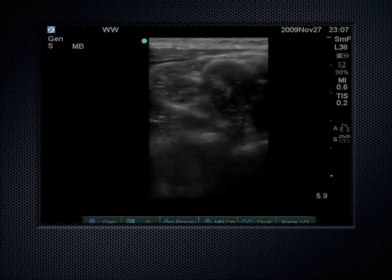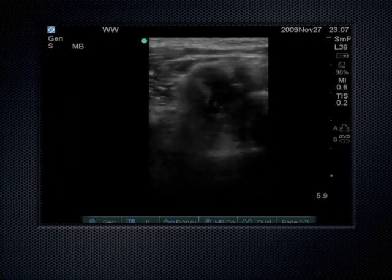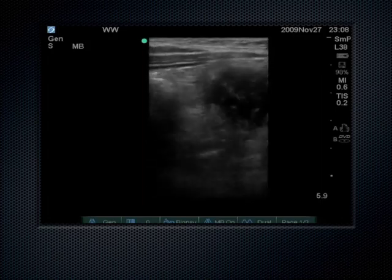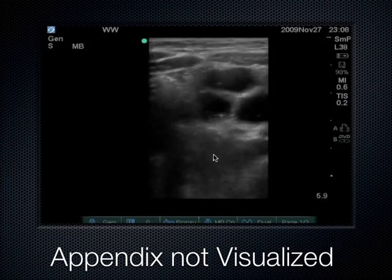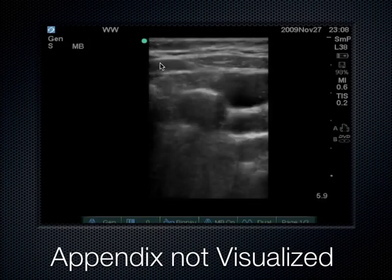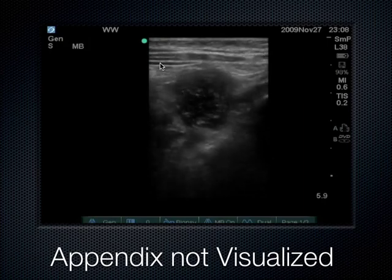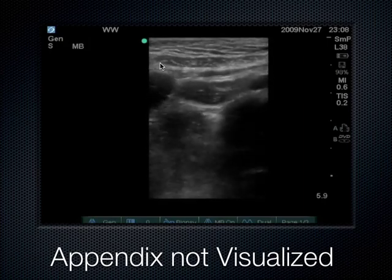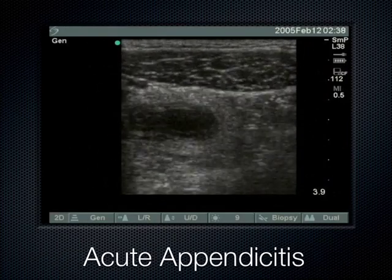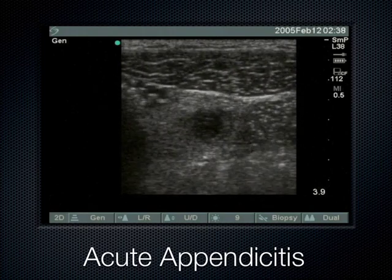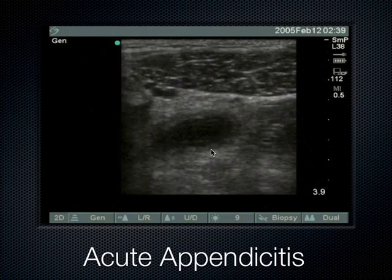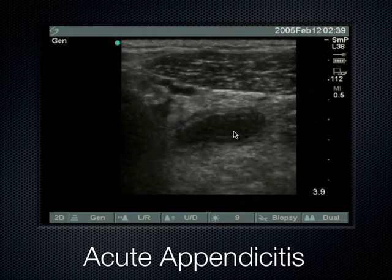Some people call this the sonographic McBurney's sign, because McBurney's point is the location where the appendix usually lies in the right lower quadrant. Here's another case of clear acute appendicitis — a non-compressible tubular structure in the right lower quadrant measuring about 8 millimeters. It's described as a sausage-like structure. Here's another example with the psoas muscle visible — non-compressible tubular structure. Notice the hypoechoic surrounding area — the outside wall. That's how intestines look all along the GI tract, from esophagus to rectum: hypoechoic outer walls.